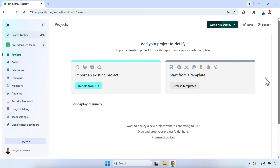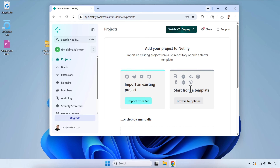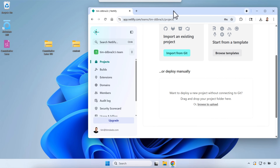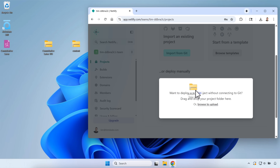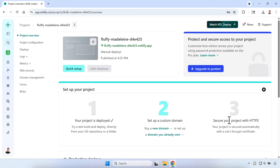Back in Netlify, when you're ready to upload and publish your course, go to your Projects tab. You'll see options to import an existing project, start from a template, or deploy manually — and that's where we're going to put our files. You can browse for a file or click and drag, so I'll just drag my Storyline file onto it.